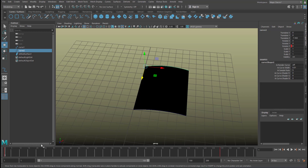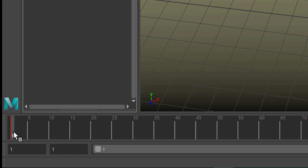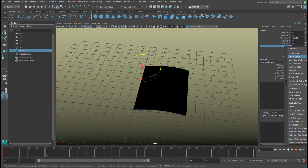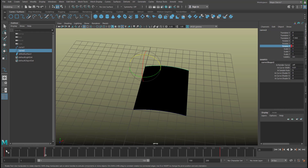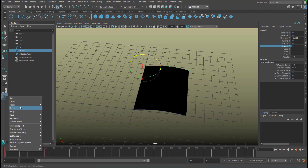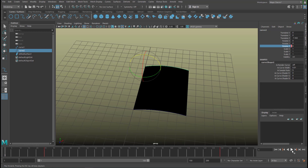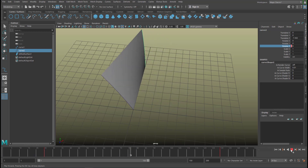From now on you can modify the curve animation as you want. For example, if you don't want this curve to start rotating at the very beginning but slightly later — which might be quite natural — select the curve, find the keyframe at zero, drag it with the middle mouse button to frame 25, and set another keyframe there. Then delete the original keyframe at zero with right-click > Delete. Now the rear curve starts turning a little bit later, which is quite a natural process.